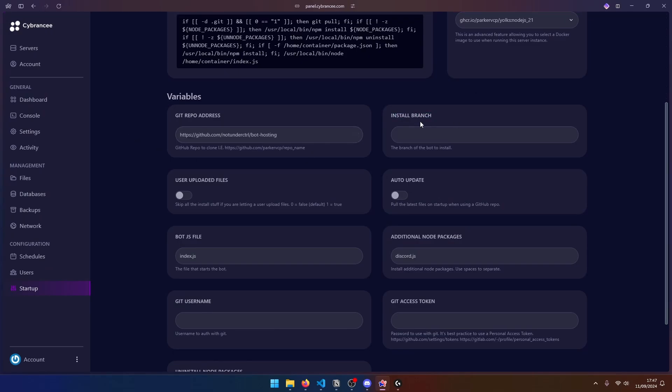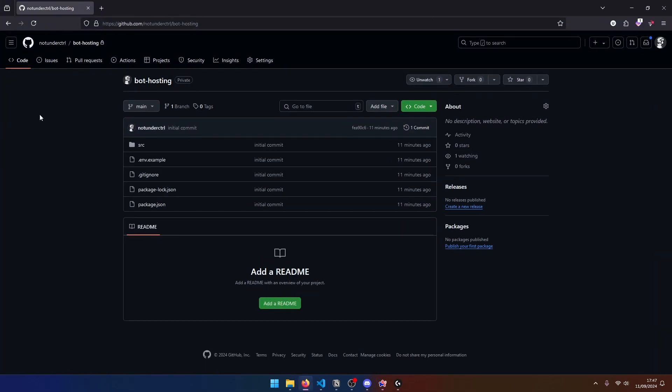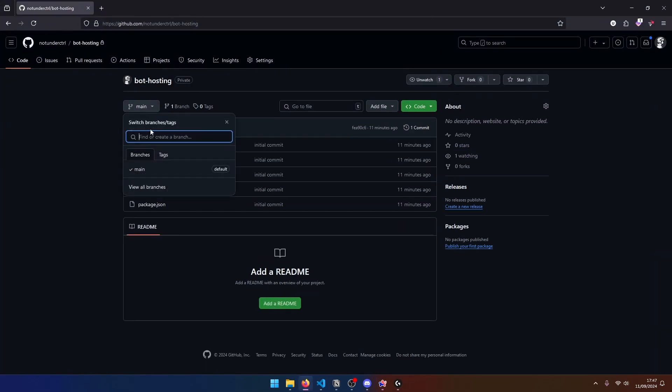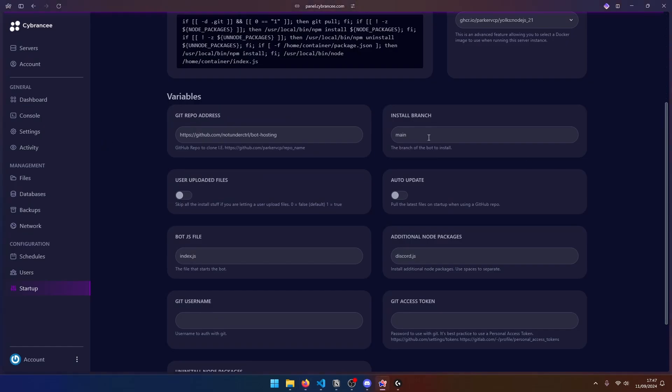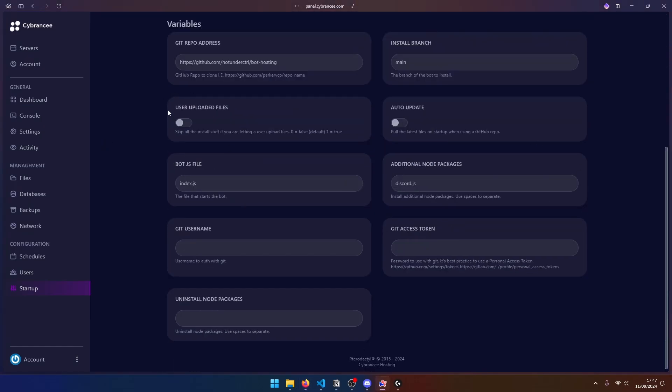Next, the install branch is actually going to be main. And the reason for that is if we go back to our GitHub repo, you can see that this is our only branch. Obviously, if you have a different branch that you want to use, go ahead and put the name over here. We're going to leave user uploaded files to disabled. But we are going to enable auto update because every time we start our server, this will pull the latest files from GitHub.